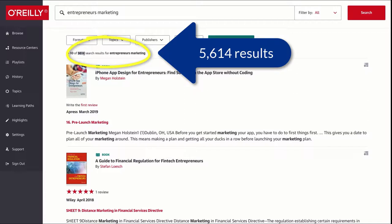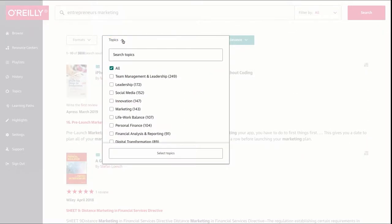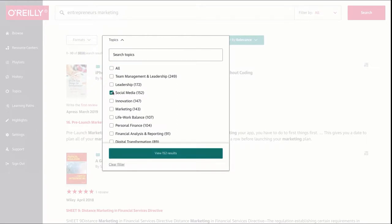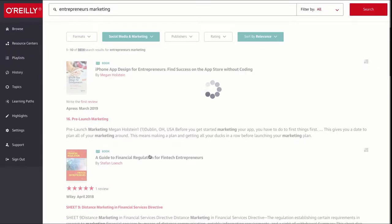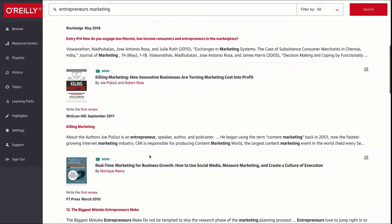I got a lot here, over 5,000 hits. So I'm going to limit by using the topic pull-down to social media and marketing. That limits it to 295 results and now I'll look at them in relevancy order.